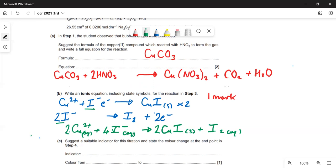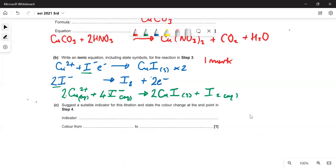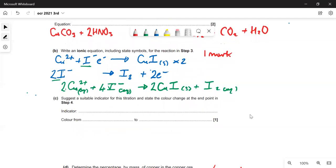In step four, you titrate the iodine against thiosulfate. The suitable indicator for this is starch — when you're doing these kinds of titrations you add it right at the end when approaching the end point. Iodine forms a blue-black complex with starch. Once you've got rid of all the iodine with the thiosulfate, it goes colourless.